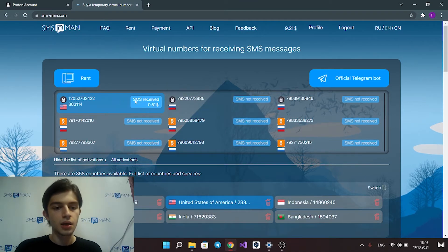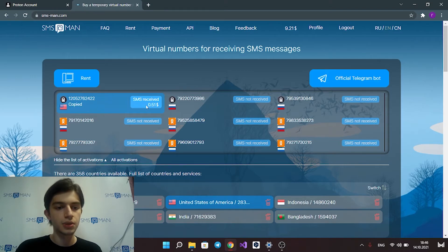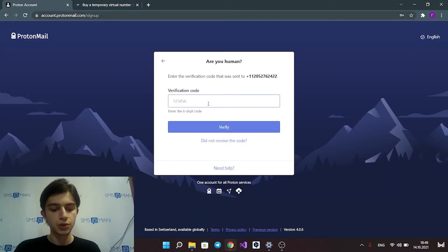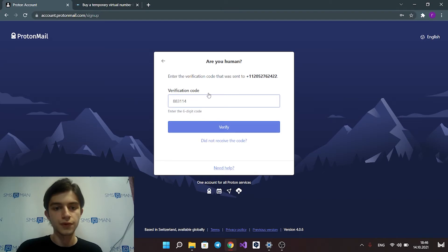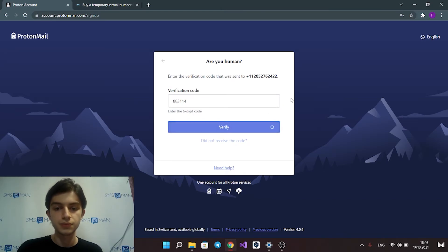Click buy button and copy your code. Put your code into verification form and click verify button.